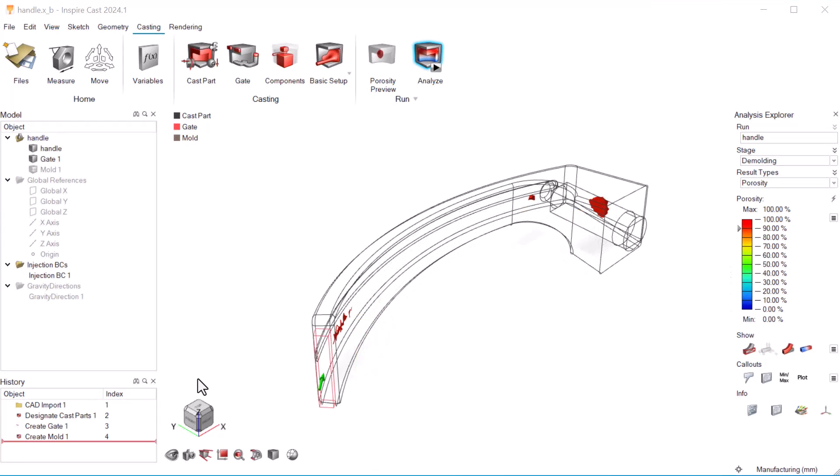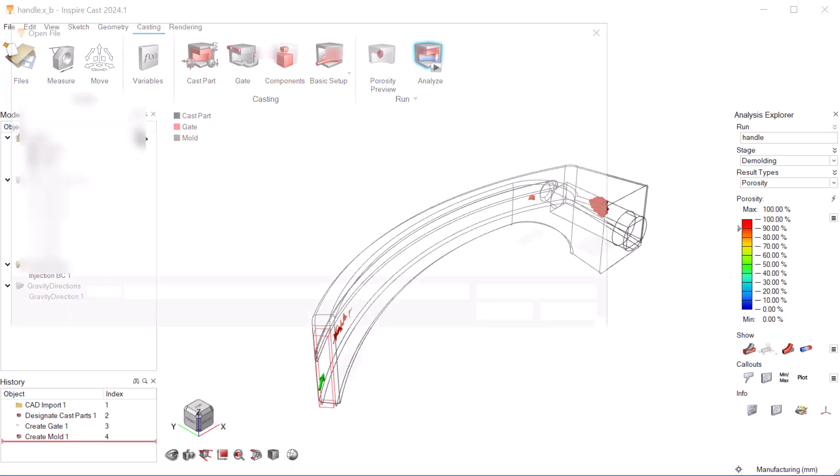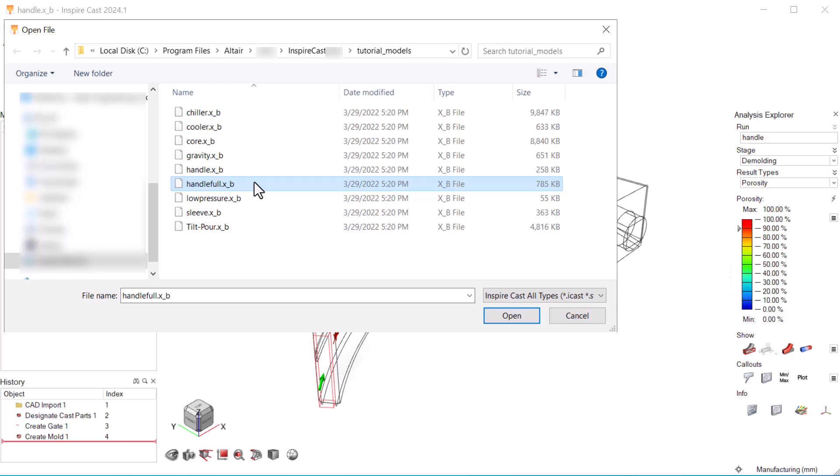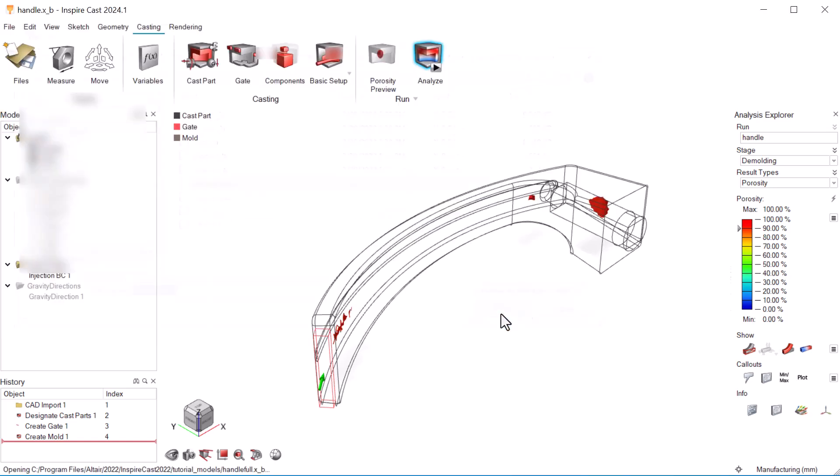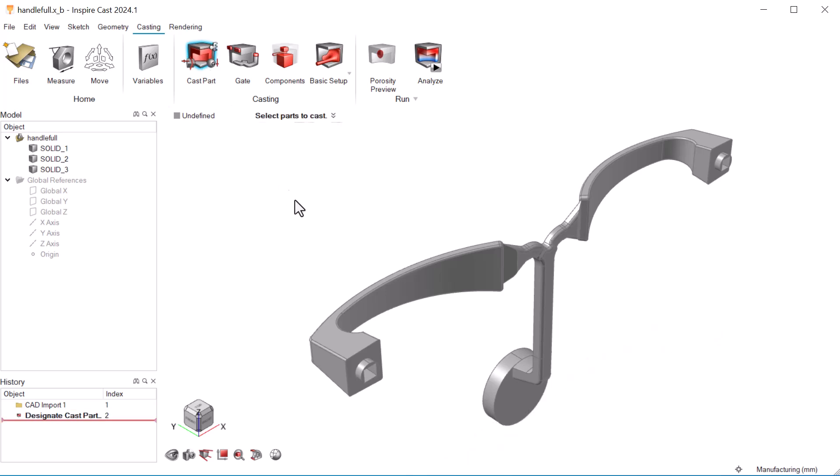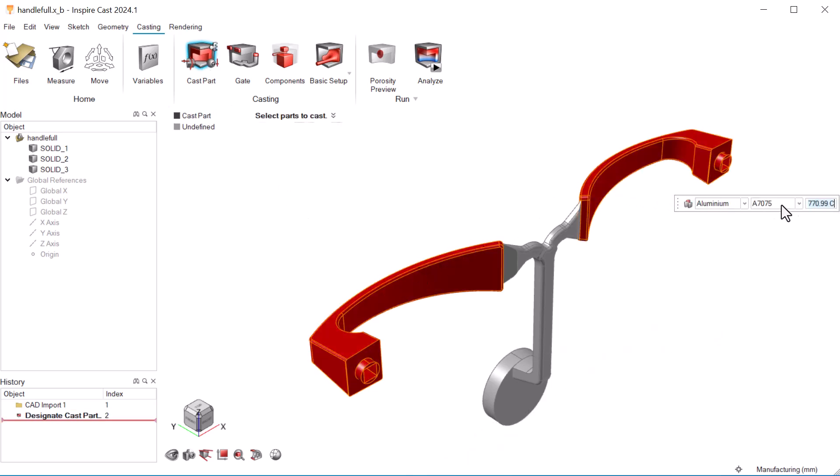Now let's open the production model and run a high-pressure simulation. We'll click open model and select HandleFold.xp. Before we do anything else, we'll need to designate our casting parts. We'll use the same settings as in the previous model.